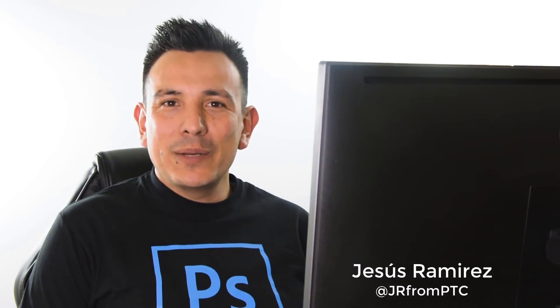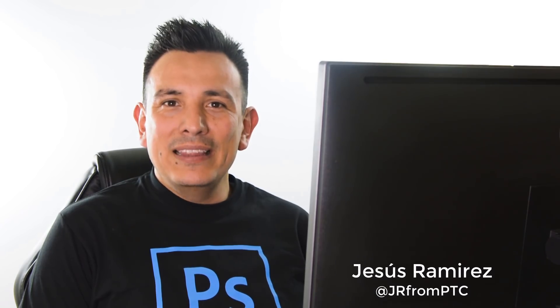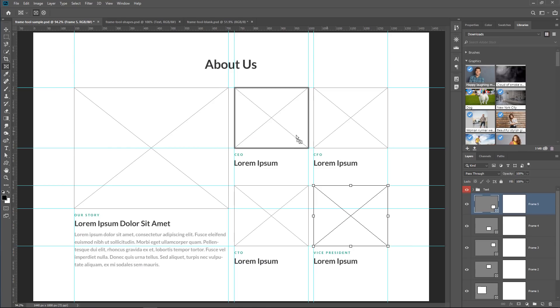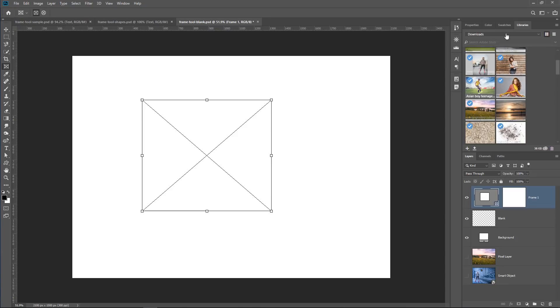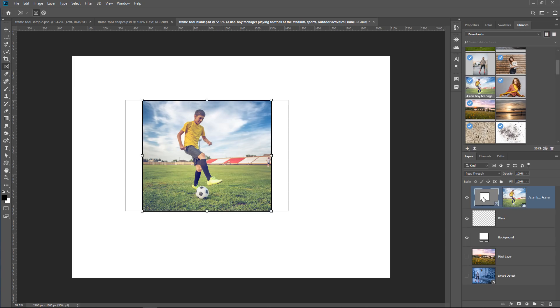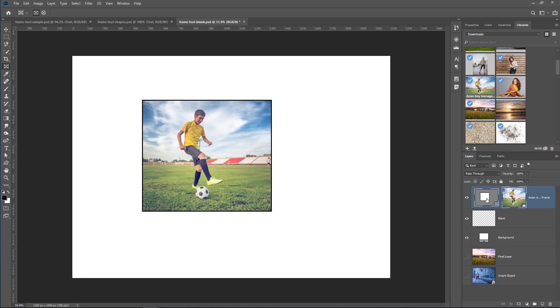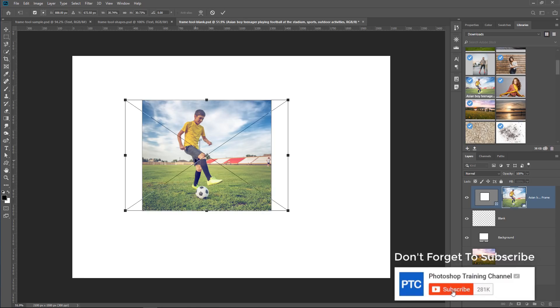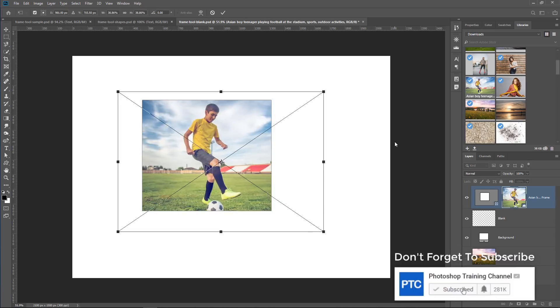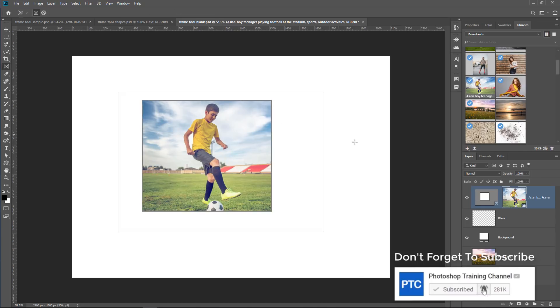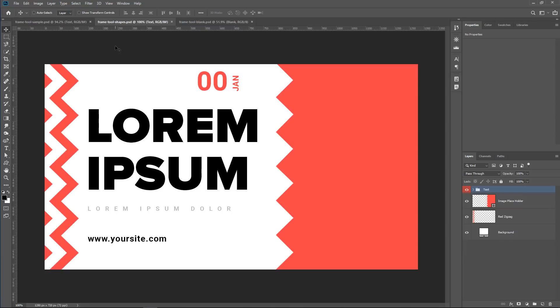Hi! Welcome back to the Photoshop Training Channel. I'm Estus Ramirez. In this video, I'm going to show you how to use the new Frame Tool in Photoshop CC 2019. This will be a comprehensive guide on the Frame Tool. There will be a ton of information, so make sure that you stick around until the end of the tutorial so that you don't miss a thing. If this is your first time at the Photoshop Training Channel, then don't forget to click on that Subscribe and notification buttons. Okay, let's get started.